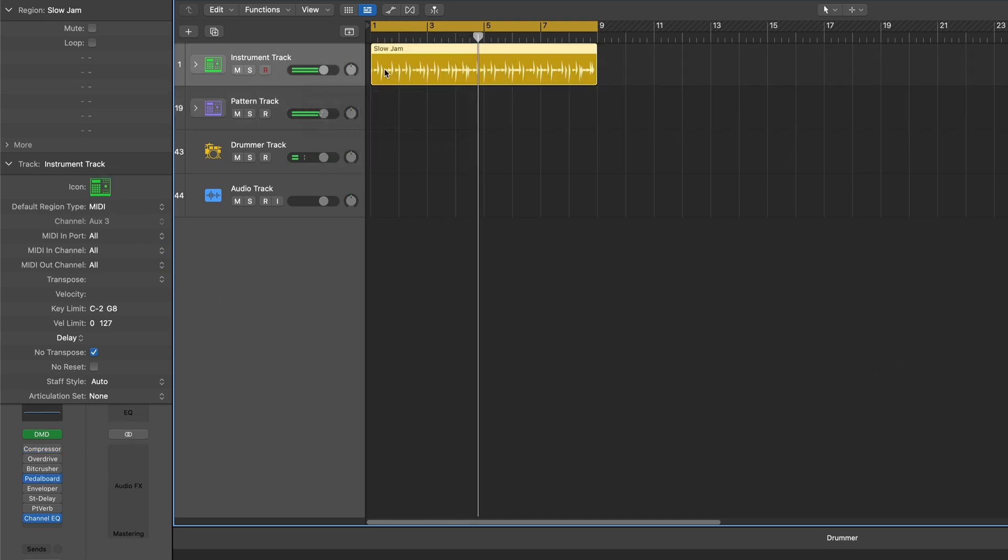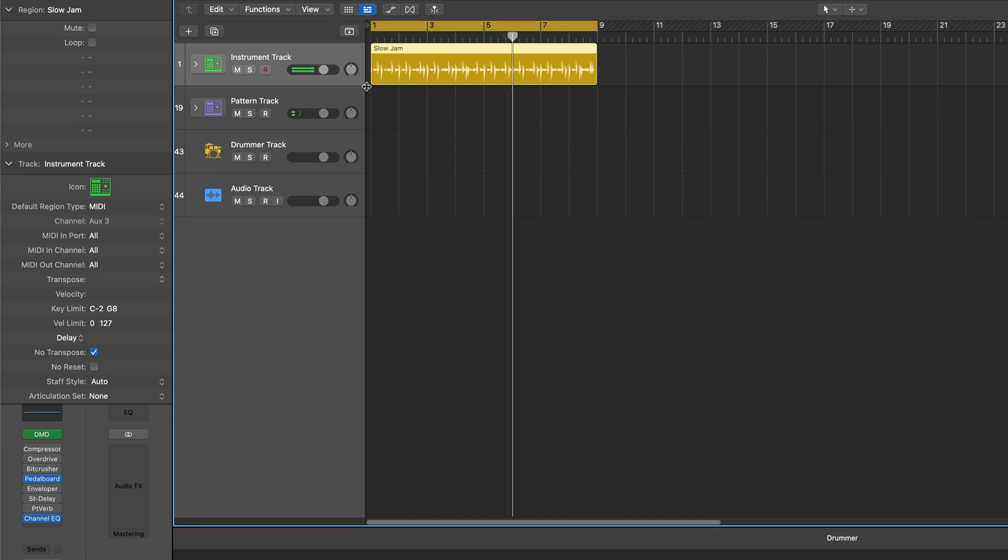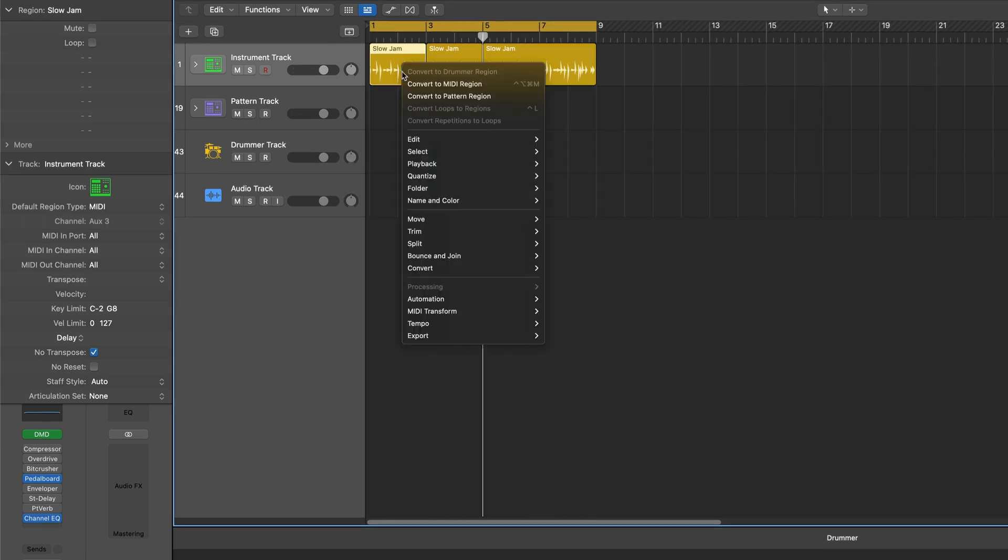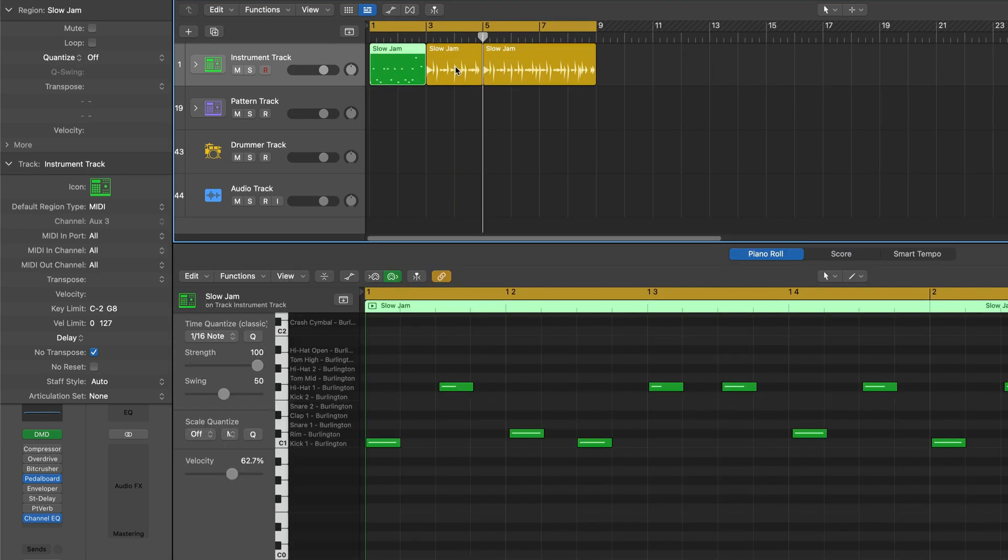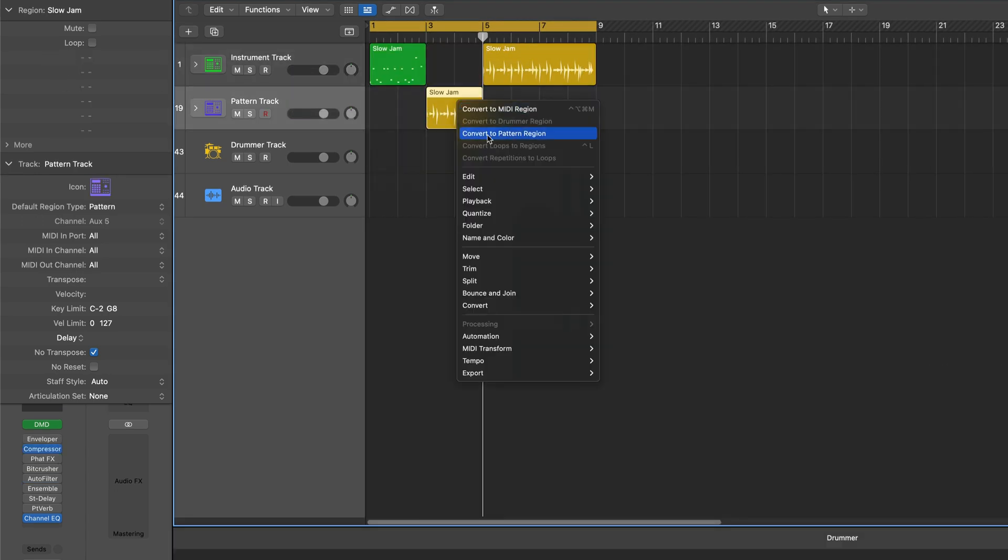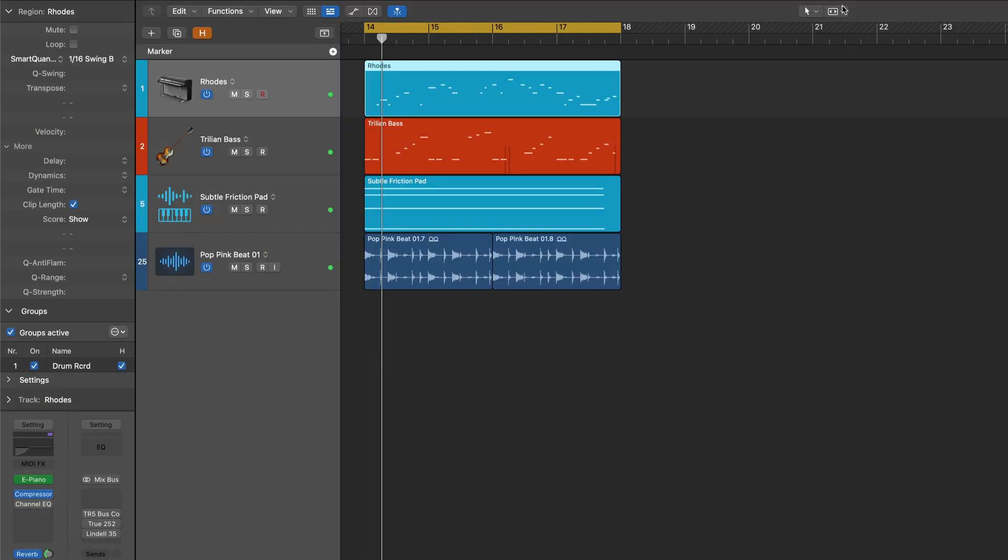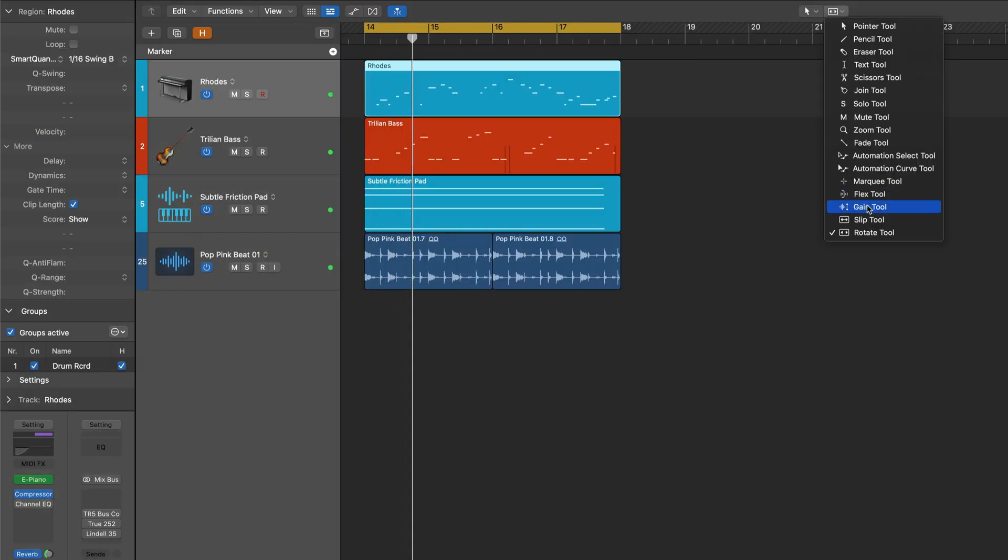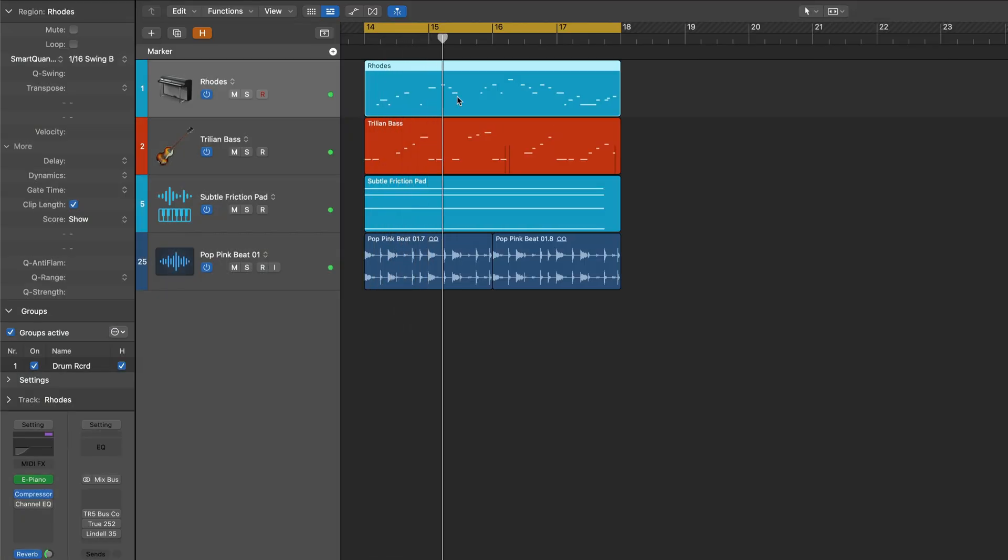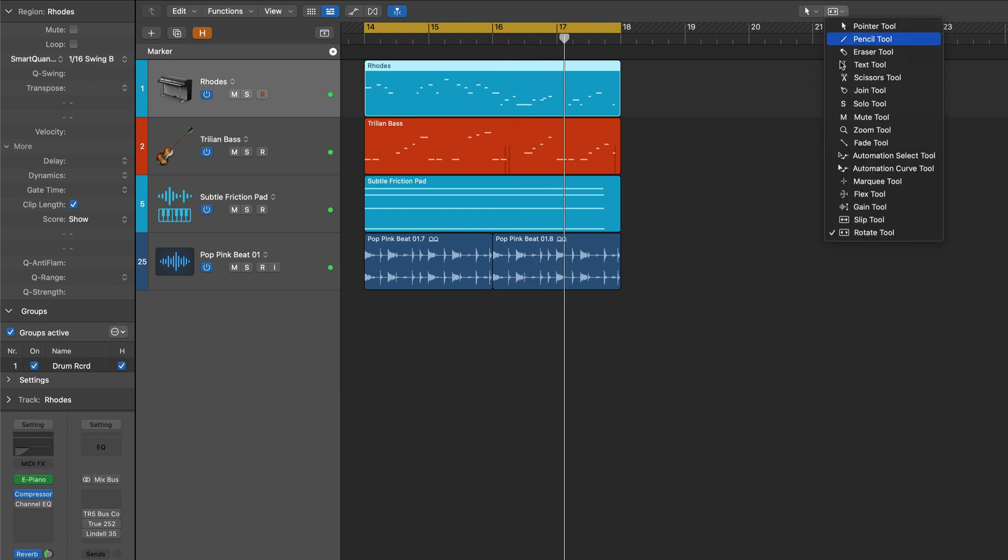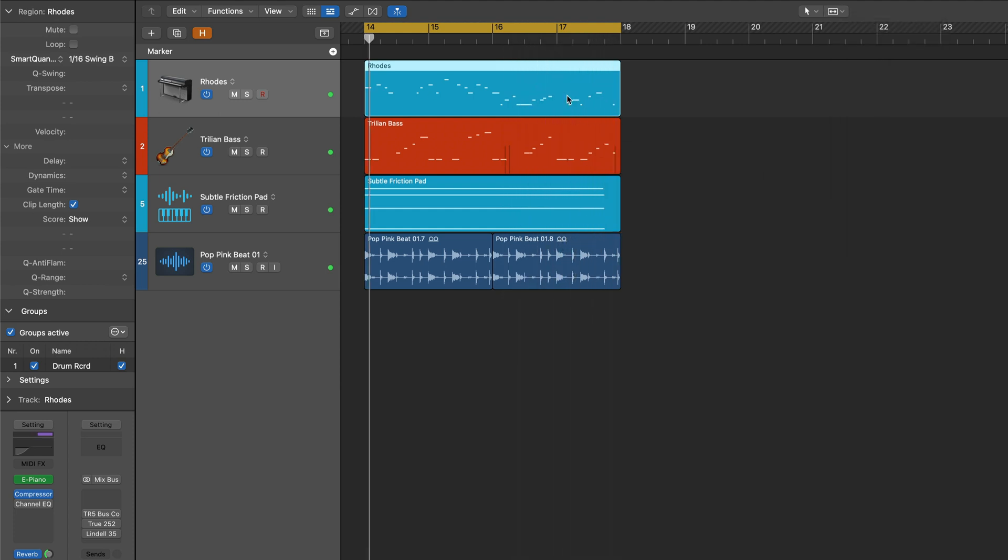And now Drummer is also a software instrument region type, so it can live easily on pattern tracks or instrument tracks, they can be converted to patterns, and more. The new slip and rotate tools allow for creative experimentation moving both MIDI and audio within the existing region boundaries.